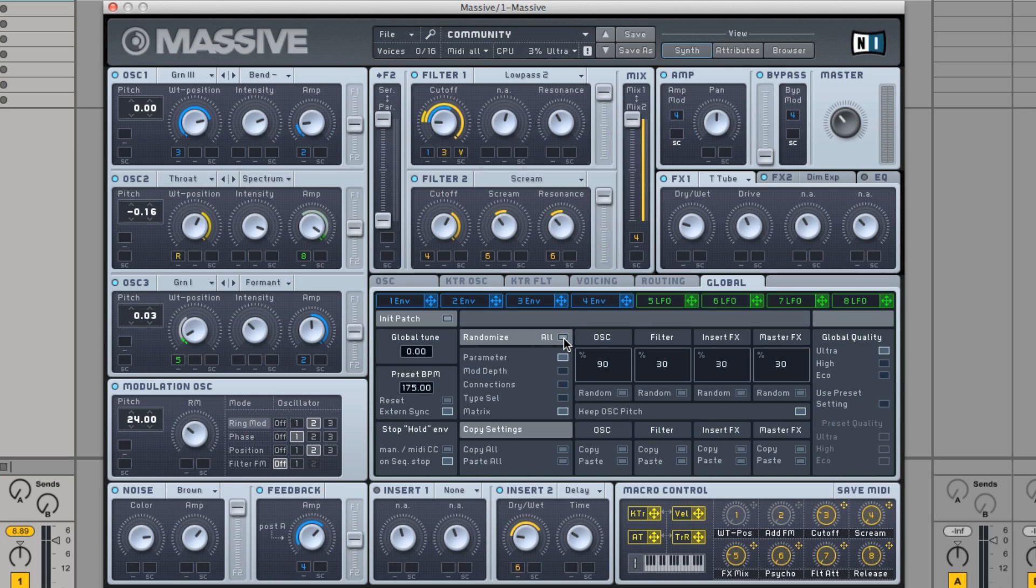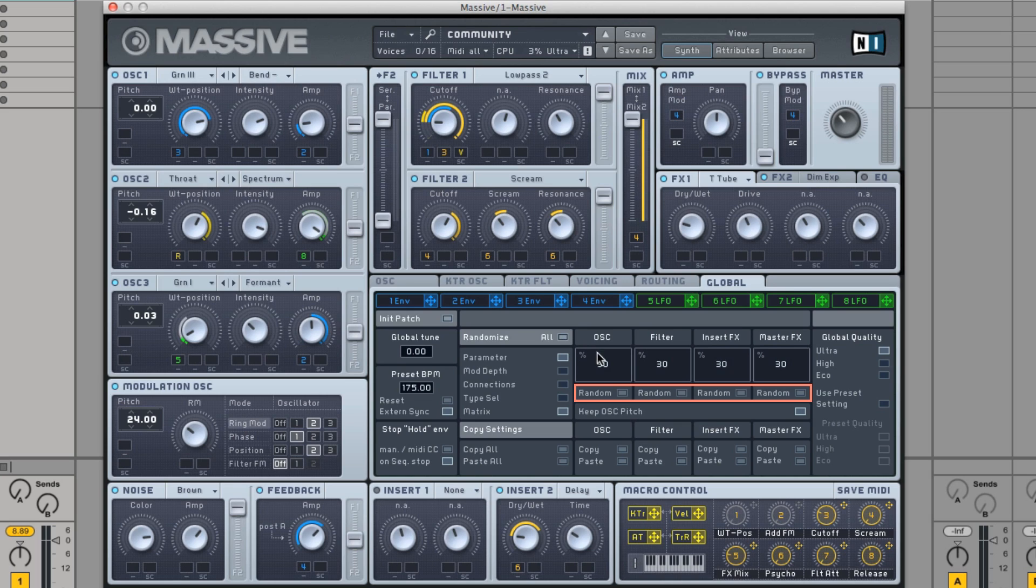Additionally, there is also a random button below each module group. By pressing this, you can randomize only a specific module group of your choice. A handy trick that you can use when randomizing parameters is to set the percentage value low and keep hitting the random button until you find a sound that pleases you.